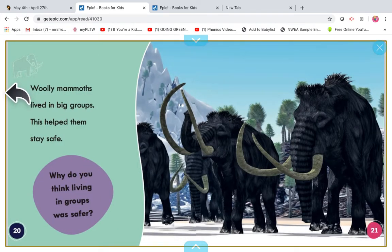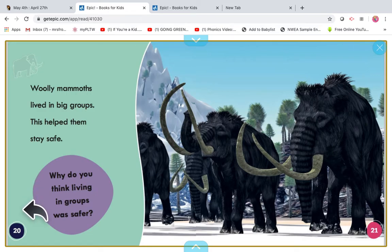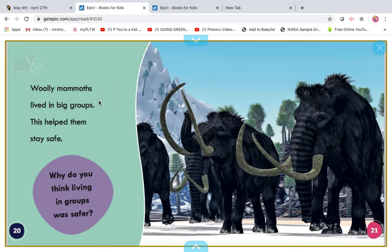My turn. Woolly mammoths lived in big groups. This helped them stay safe. Why do you think living in groups was safer? Let's read this together. Woolly mammoths lived in big groups. This helped them stay safe. Why do you think living in groups was safer? We've learned that about a lot of different animals that traveled in groups — I'm thinking about a zebra right now. If you said because predators are more scared of them because they look bigger and it would be harder to fight off multiple woolly mammoths, then you're right.